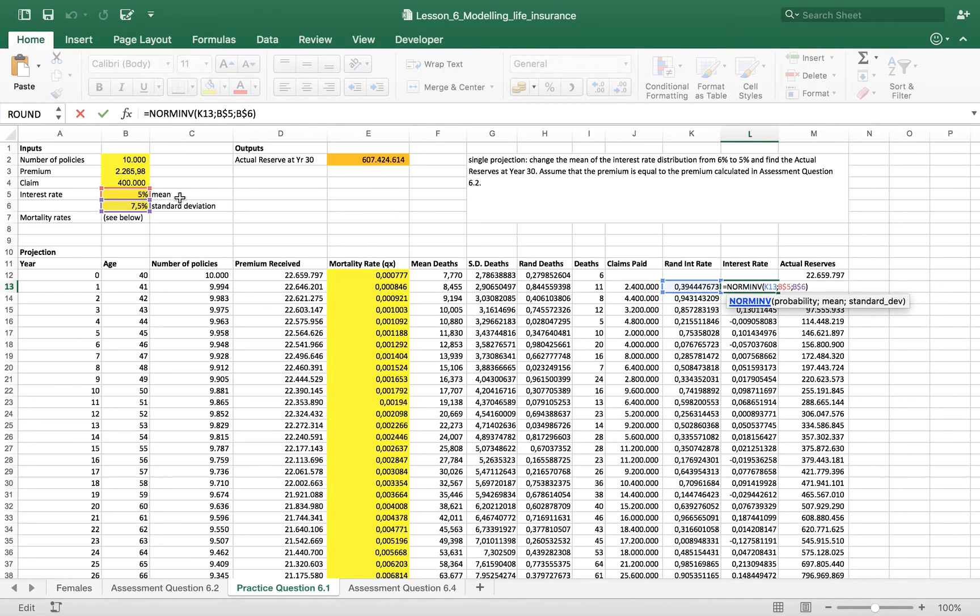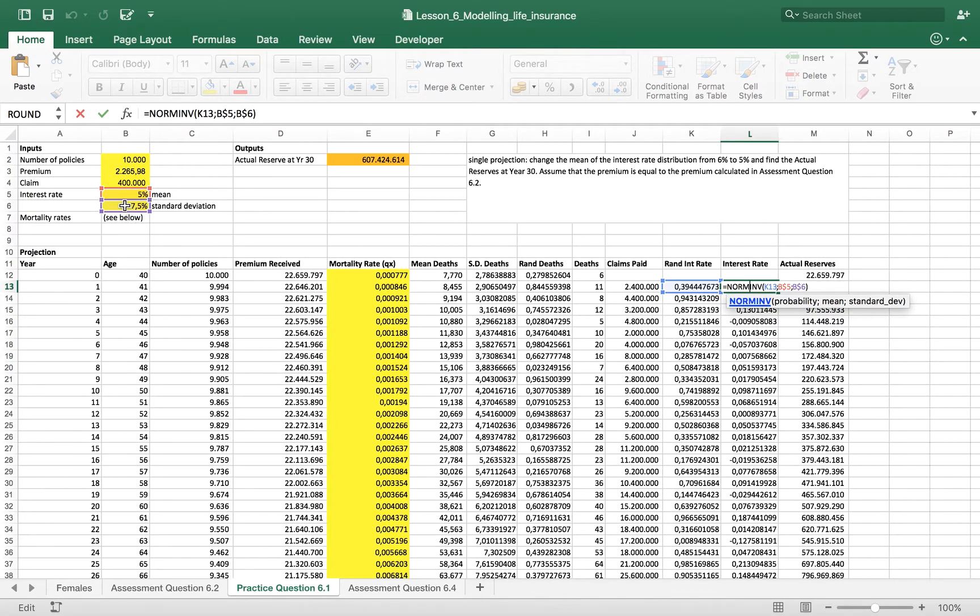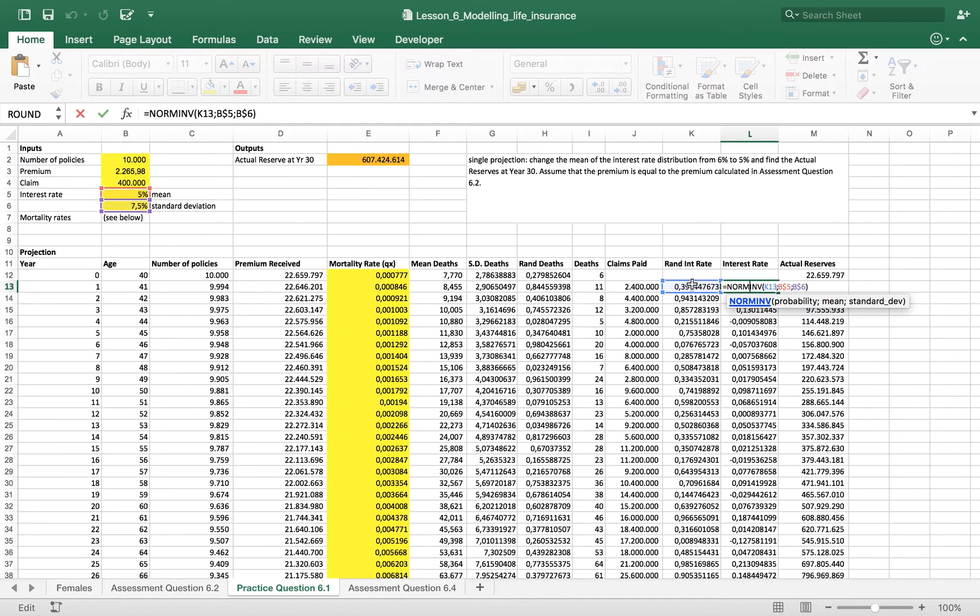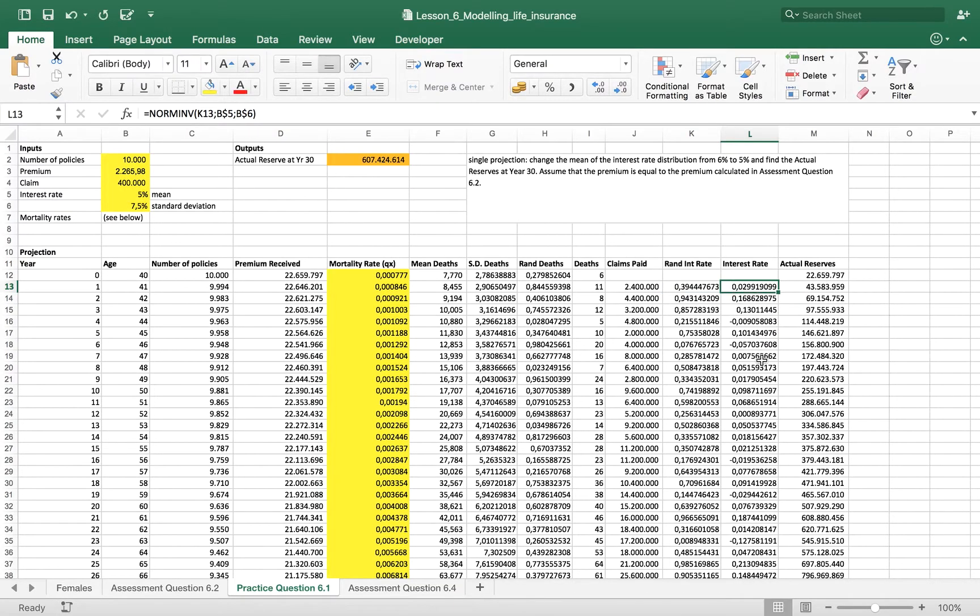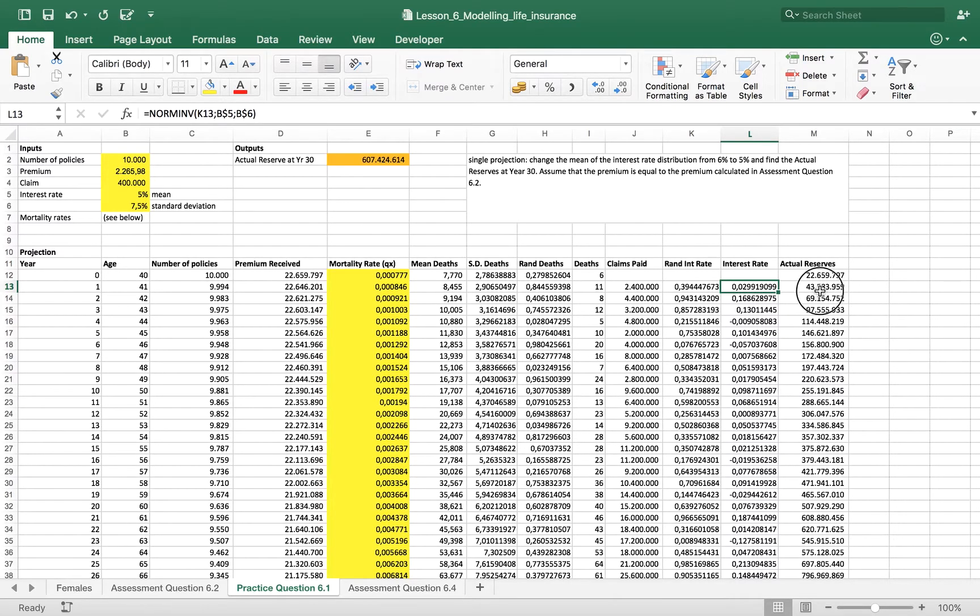We have interest rate mean. We have the standard deviation, which is already provided in the exercise. And then we have a random number. This normalizing function led us to have a normalized vector of values. We will use to calculate the actual reserves.